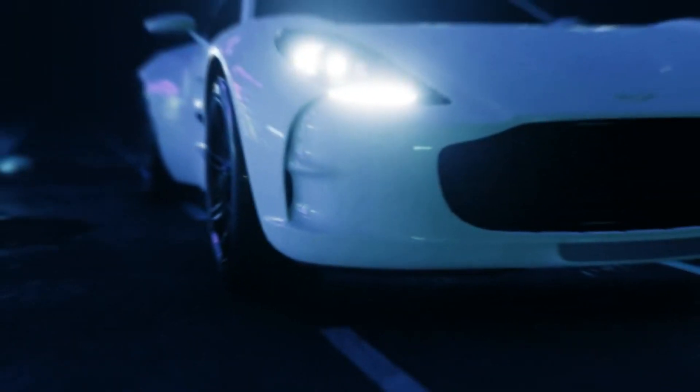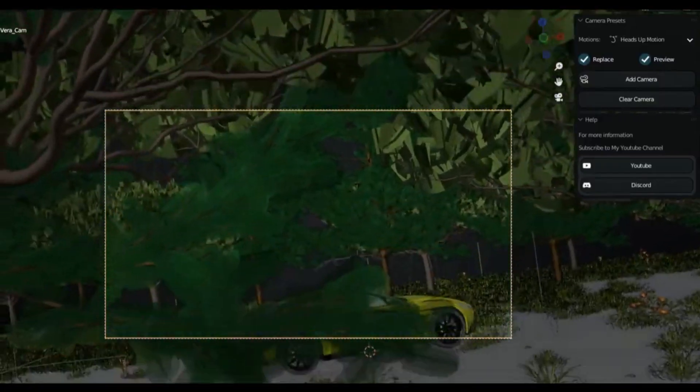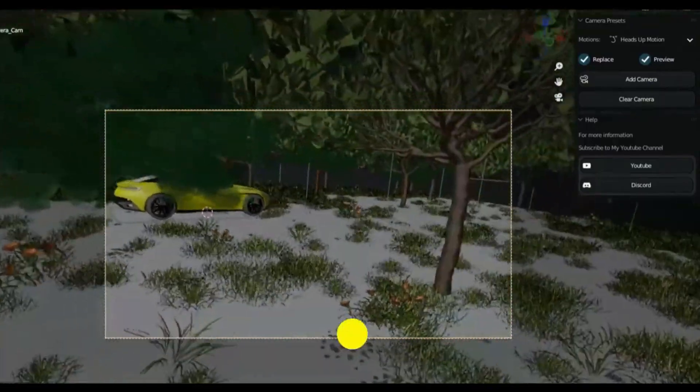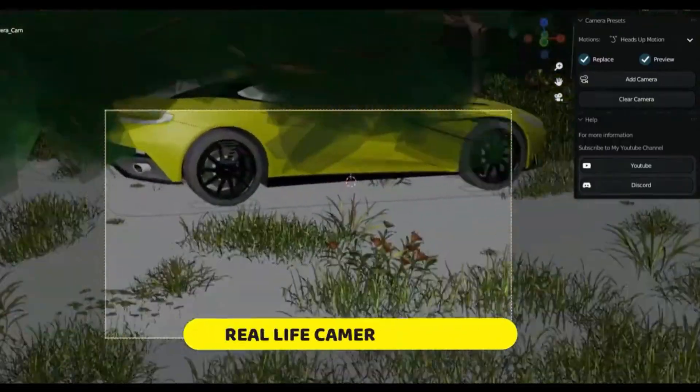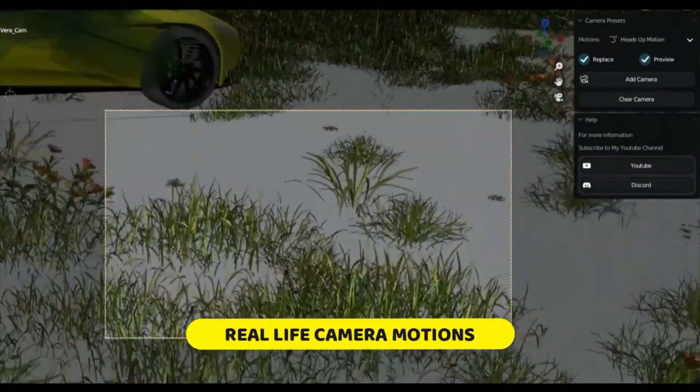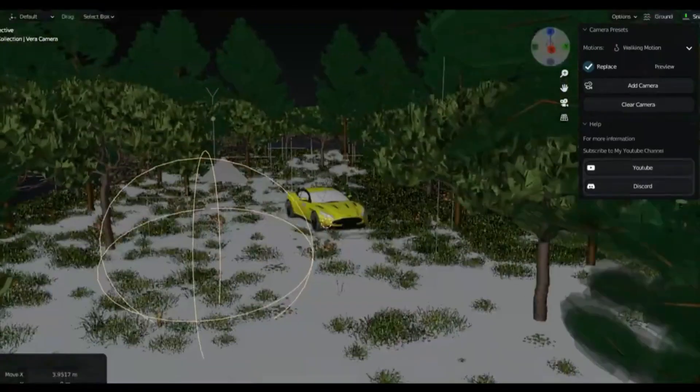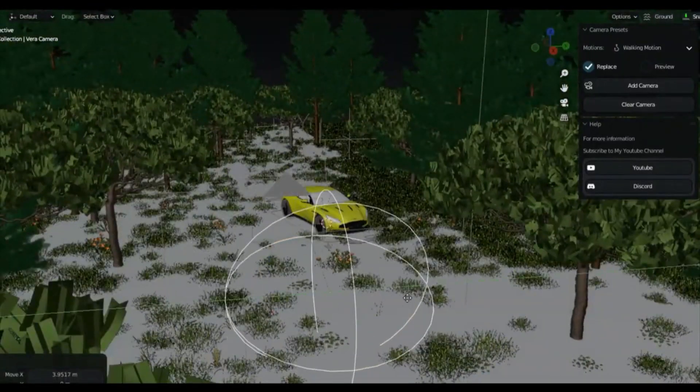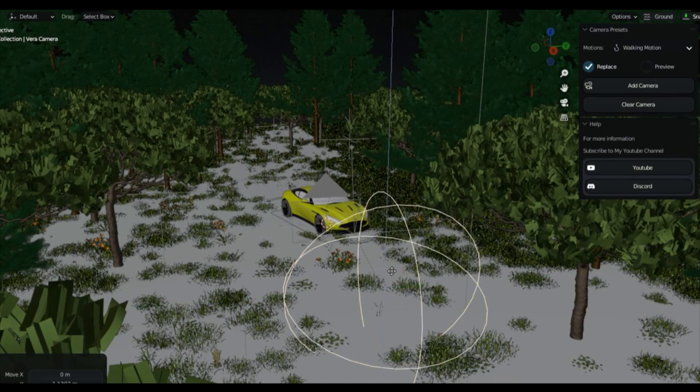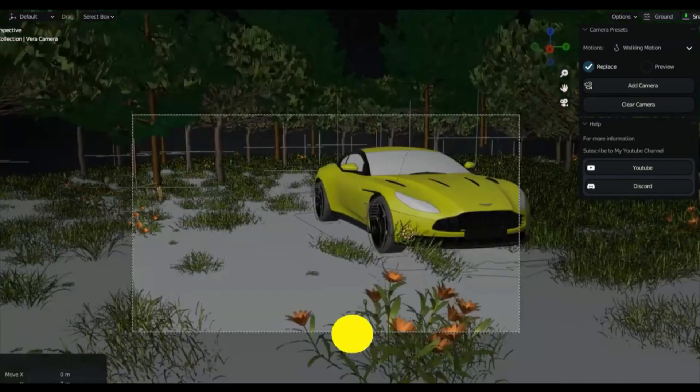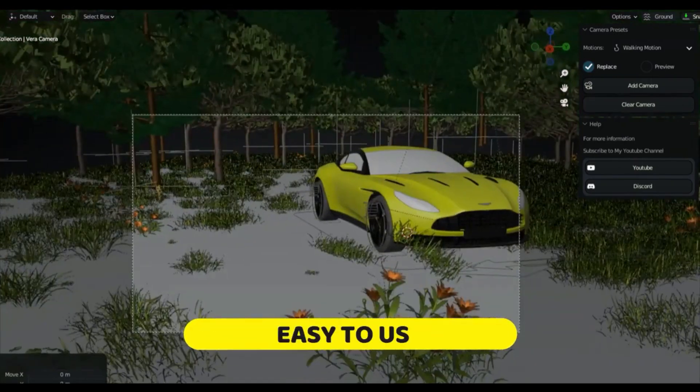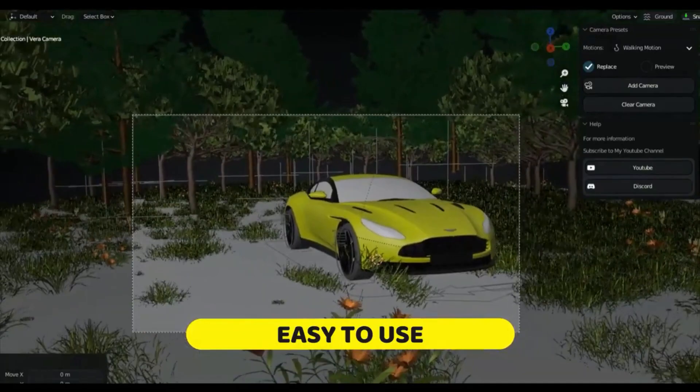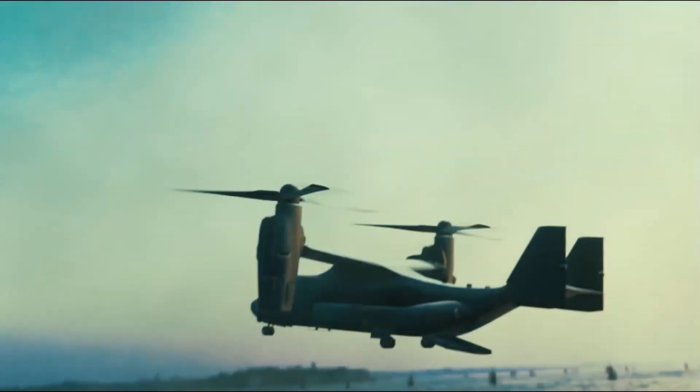This add-on adds real-life camera motion to your scene, which are recorded using motion tracking in Blender. It comes with 25 presets straight out of the box. Just select a preset, add a camera and switch to it. And these cameras are automatically aligned to their position. And with that you can move them to any desired location using the Vera camera empty.